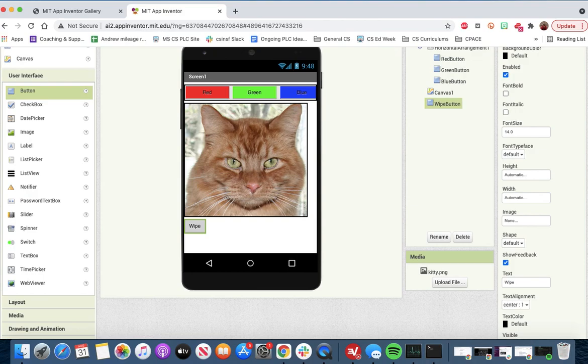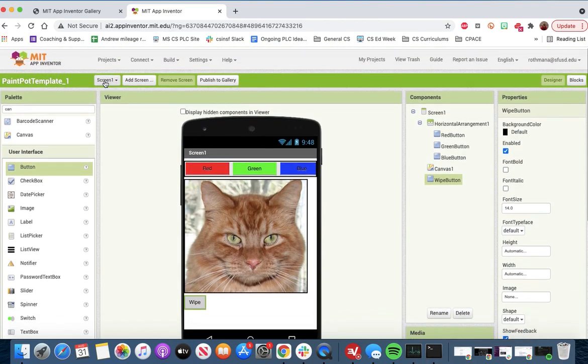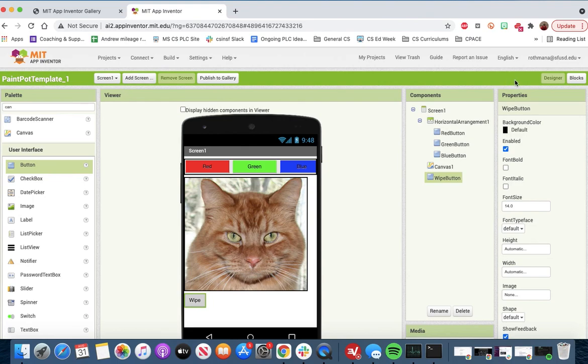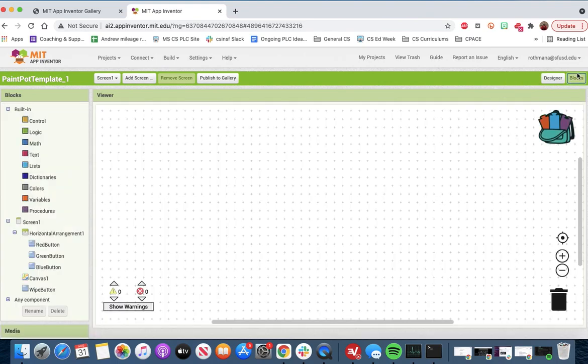So now we're going to do some basic programming, and we'll go to the block screen.